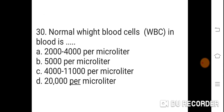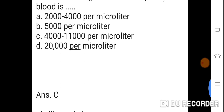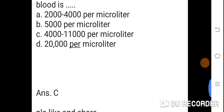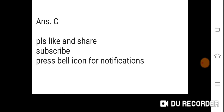Question 30: Normal white blood cell (WBC) count in blood is? Option A: 2,000 to 4,000 per microliter. B: 5,000 per microliter. C: 4,000 to 11,000 per microliter. D: 20,000 per microliter. Correct answer is C. 4,000 to 11,000 per microliter. Please like, share, and subscribe. Press the bell icon for notifications. Thank you, friends.